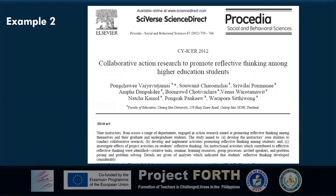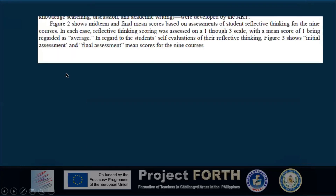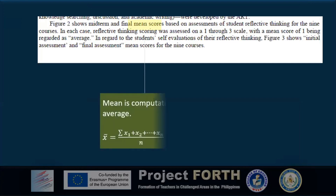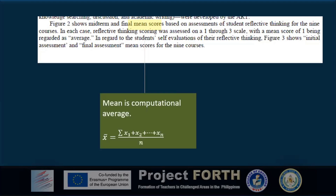Let's look at another example from the same journal: 'Collaborative Action Research to Promote Reflective Thinking Among Higher Education Students.' The word 'promote' again signals the researcher wants to arrive at a solution — specifically the promotion of reflective thinking. In the results, the researchers decided to include mean scores; Figure 2 shows midterm and final mean scores based on assessments of student reflective thinking for nine courses. The mean is the computational average, symbolized by x-bar or capital M.